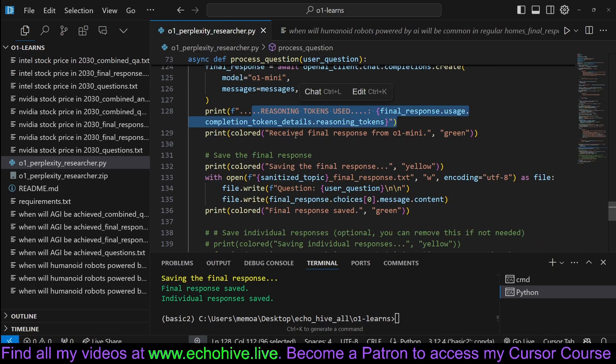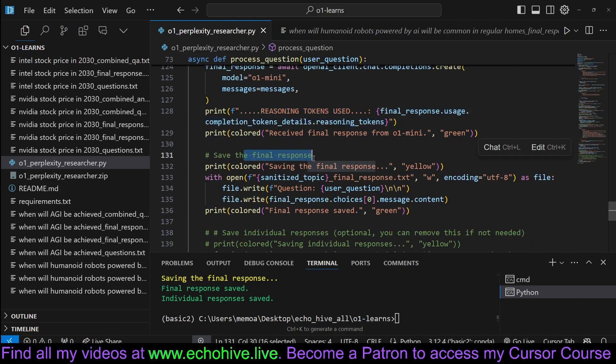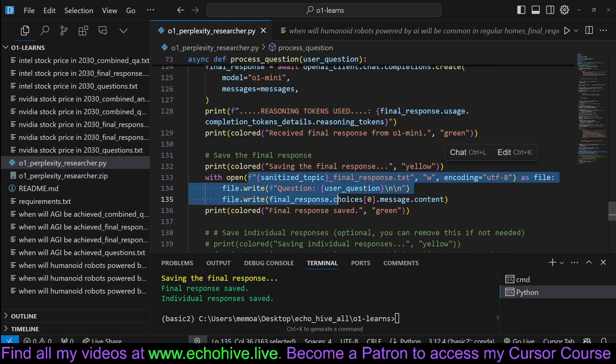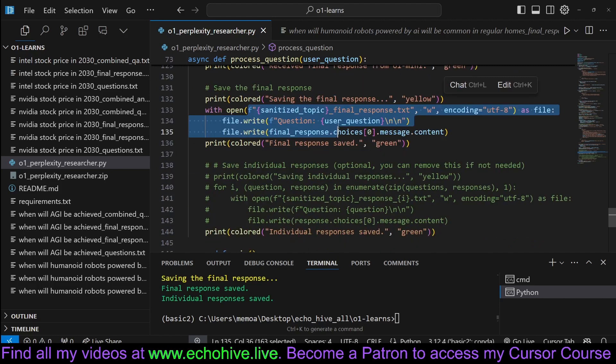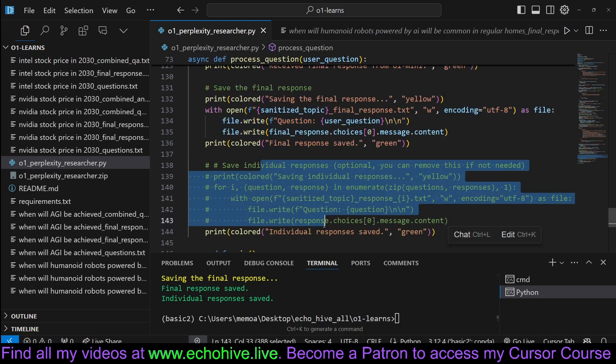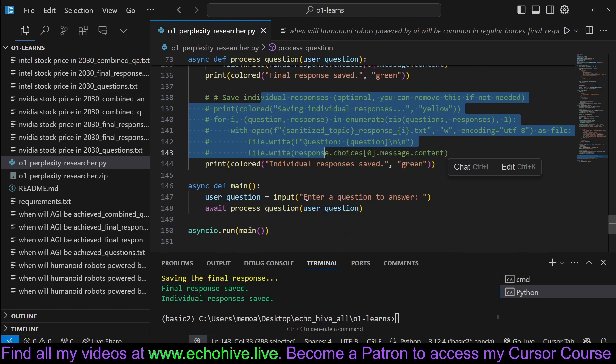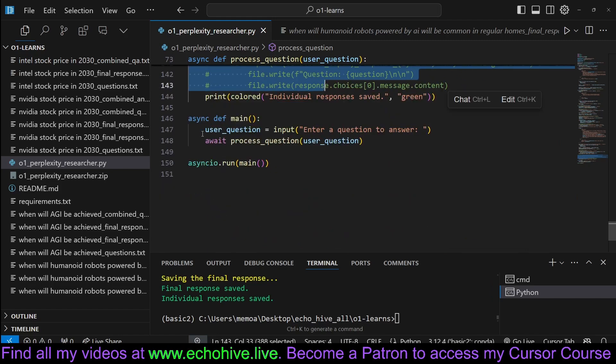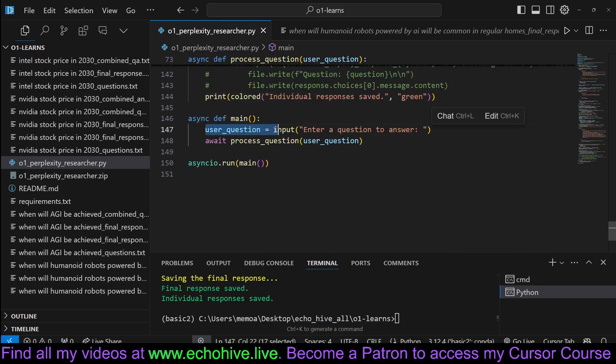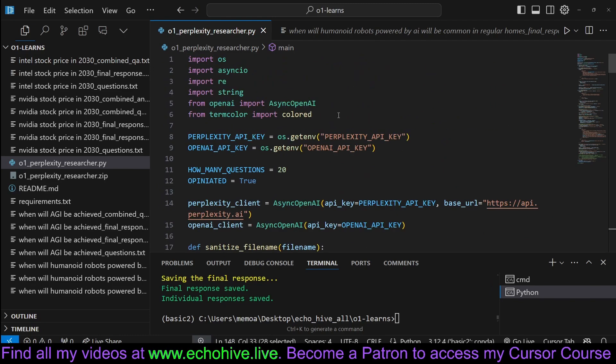And then we just make the call, print the reasoning tokens, save the final response, sanitize it. And then sanitize the topic name. And then save the final response. You can also save individual responses, but this is commented out. In our main, we just take a user question and process the question. So this is about it.